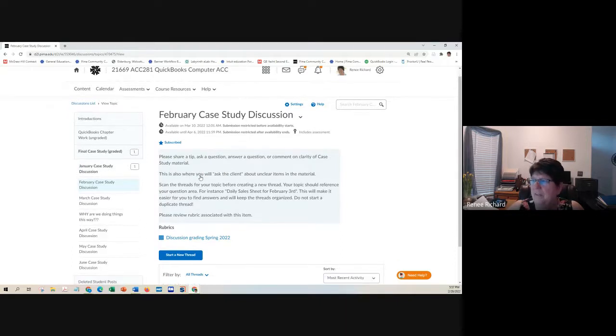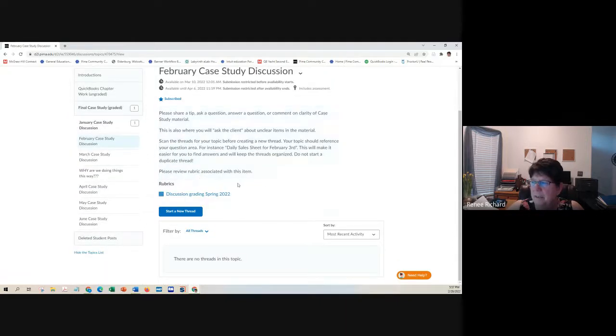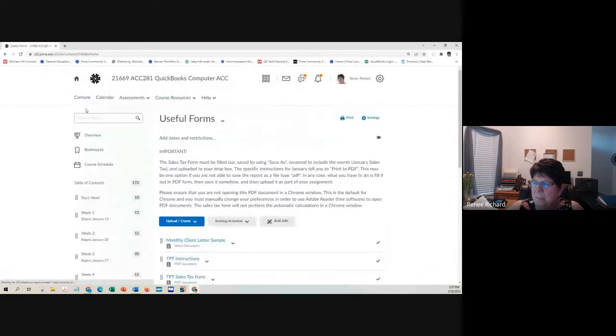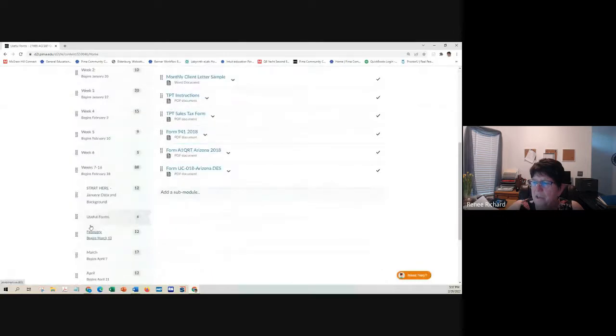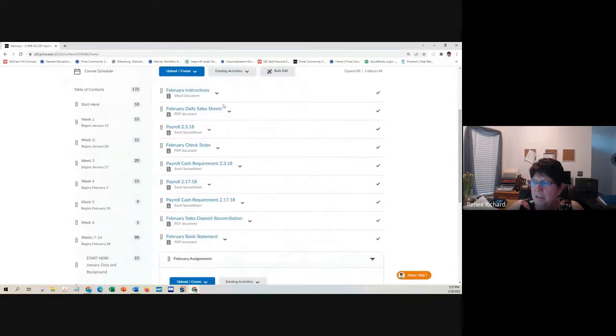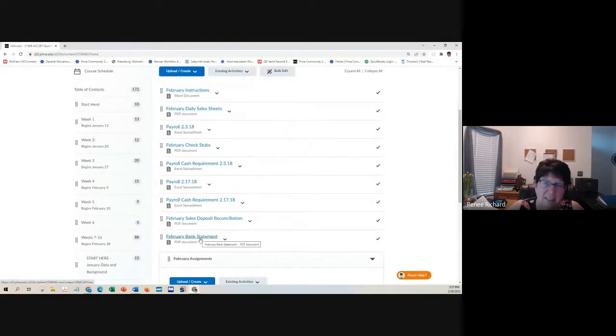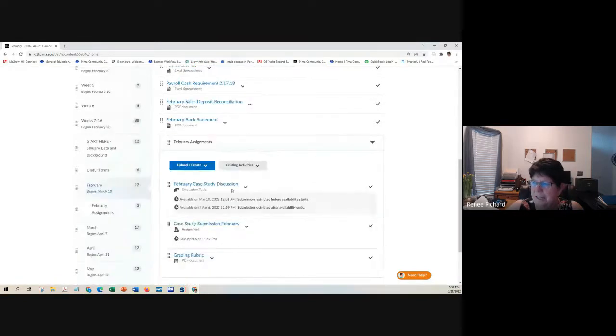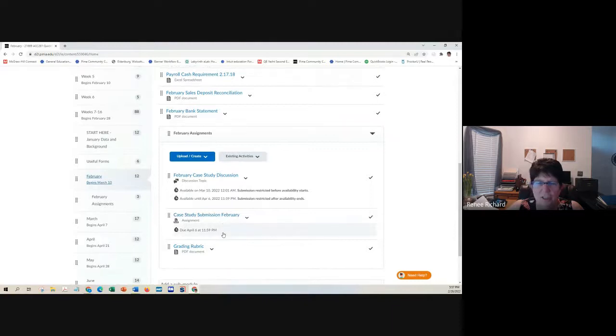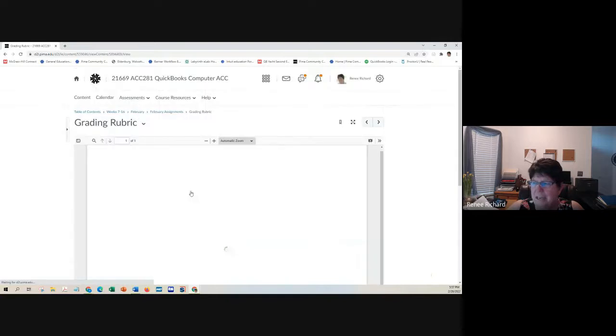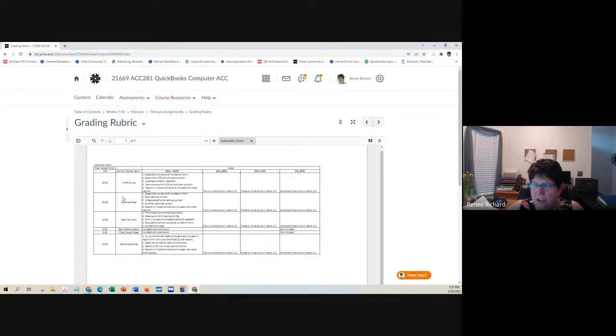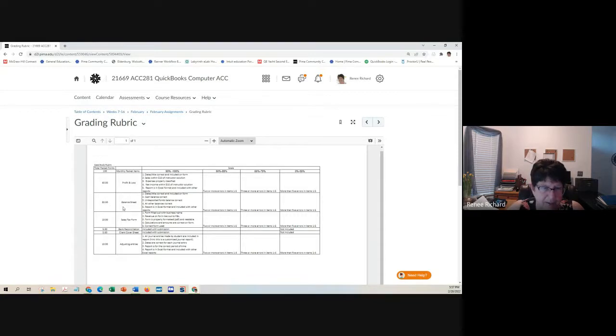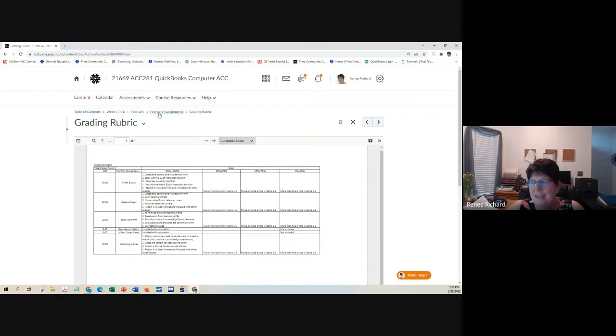I will email or I will send you feedback and say, fix this and resubmit and I'll give you full credit. But only in January. When you get to February, what happens is you're given the February instructions. You're given all the information, the documents that I had linked in January, but you're given all those documents. You're given the case study discussion, the submission, and a grading rubric. So you will know exactly how I will grade it.